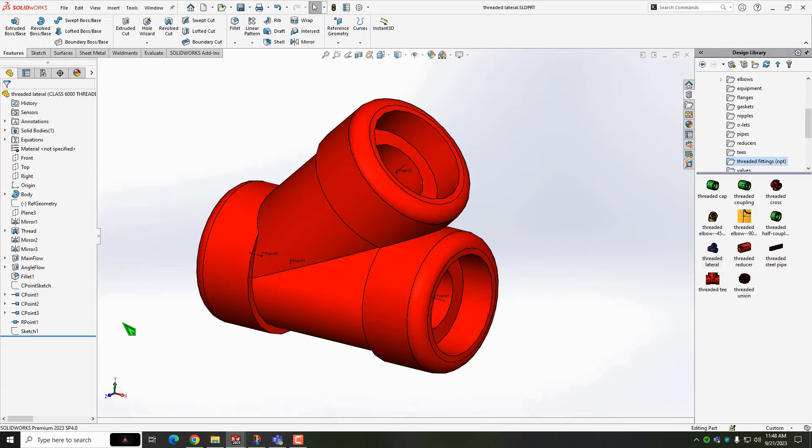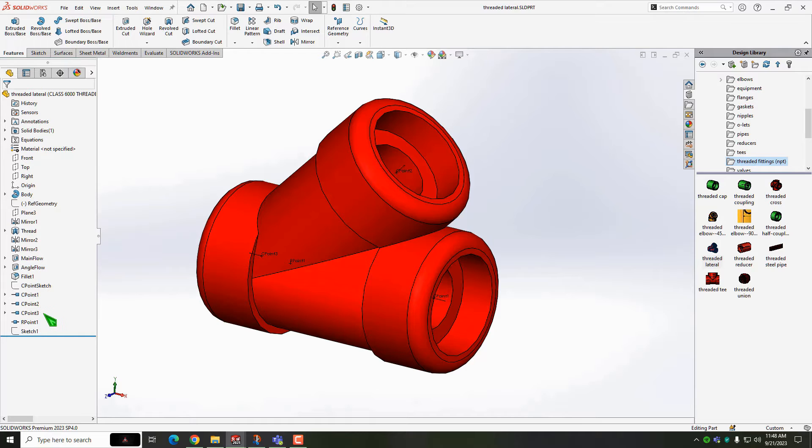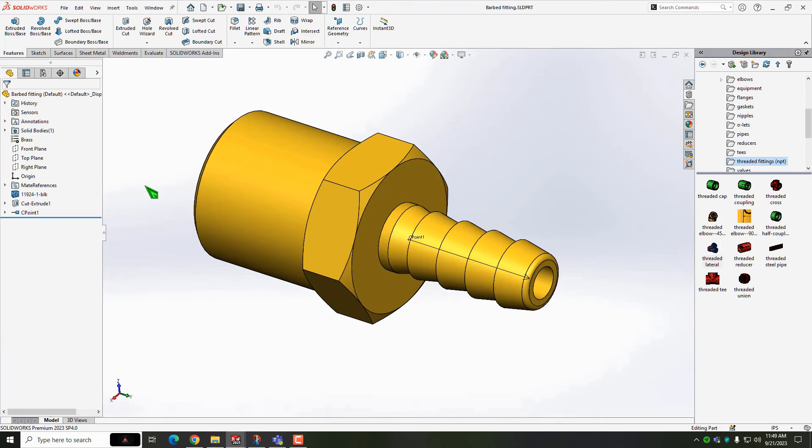Getting back to the route and connection points, route points control where a fitting is positioned on the route sketch. Connection points control where the route originates or extrudes from the fitting. These are known as R-points and C-points collectively and every route component has them in some combination.